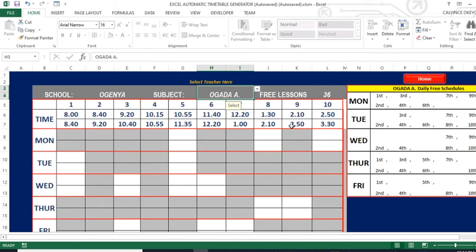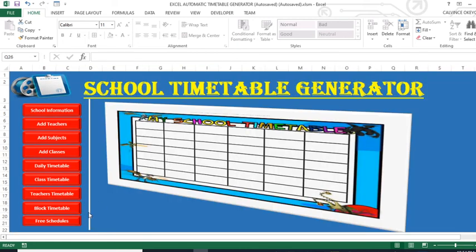You can see at a glance when a particular teacher is free, which is very important for management of teachers. We also have departmental timetable generation which will be covered in the next tutorial. I hope you've enjoyed this tutorial showing that Excel is a powerful tool for teachers. Please subscribe to my channel, like this video, and share it — thank you and God bless you.